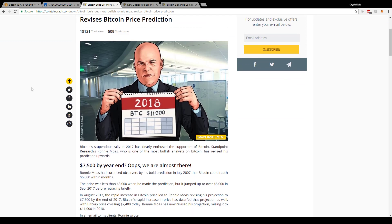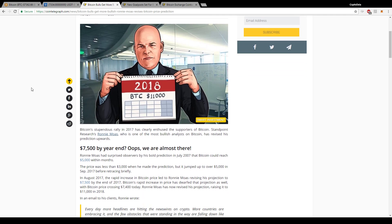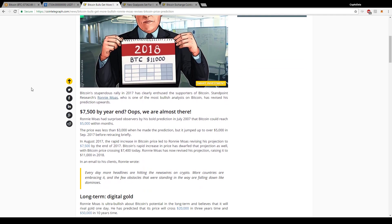So basically it's saying here that his previous price prediction was $7,500 by year end, and he actually made that prediction in August of 2017.